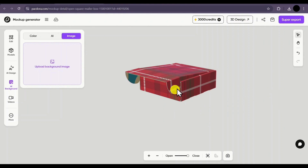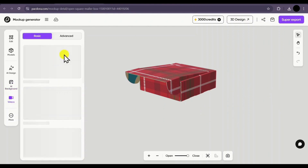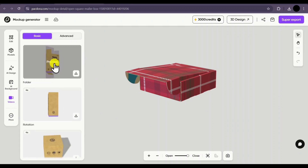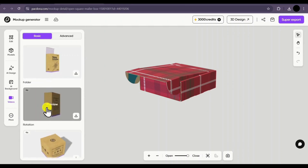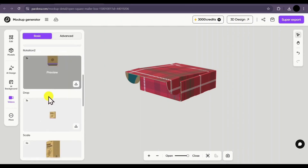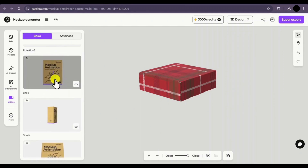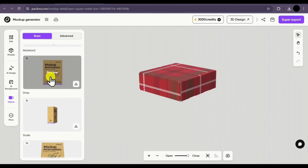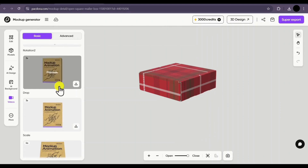Next we have the videos option. If you want to animate your mockup in a certain video style, multiple styles are available. Select one and the animation will be created for your mockup in that style, and you'll be able to download it easily.